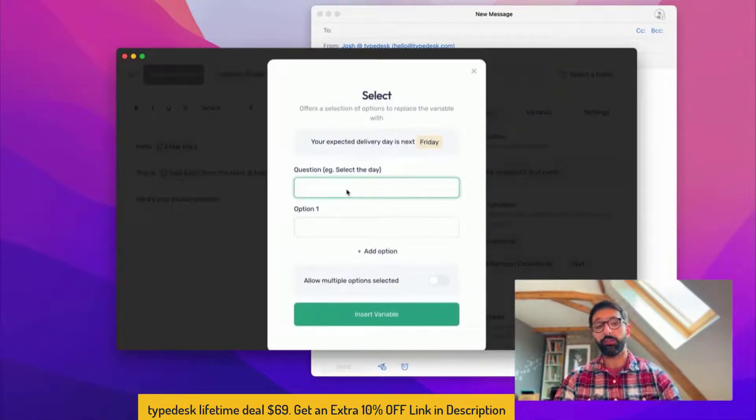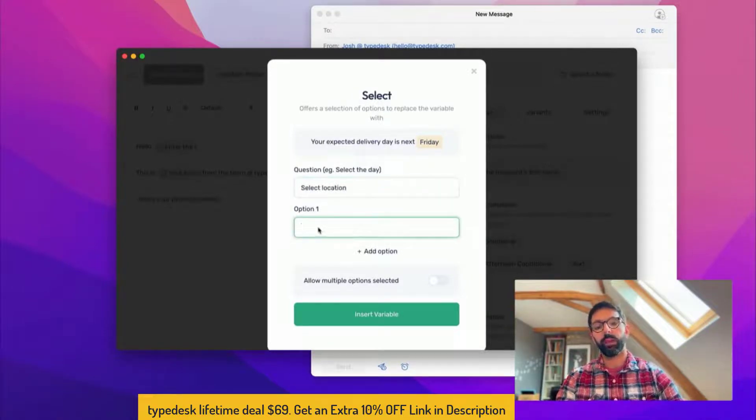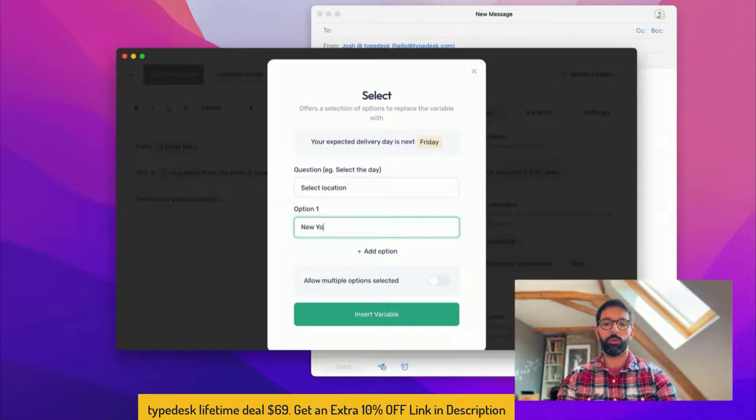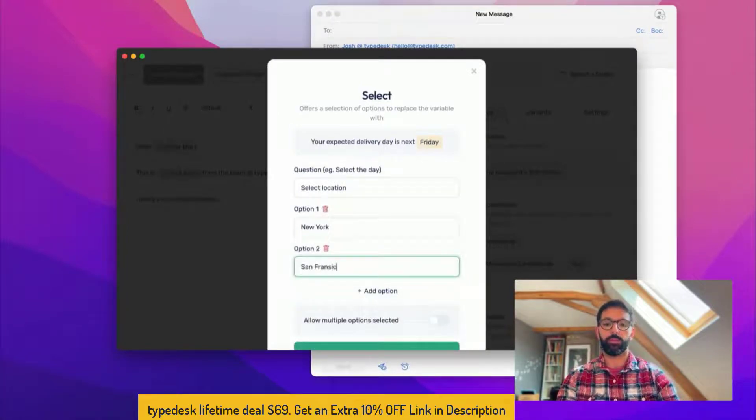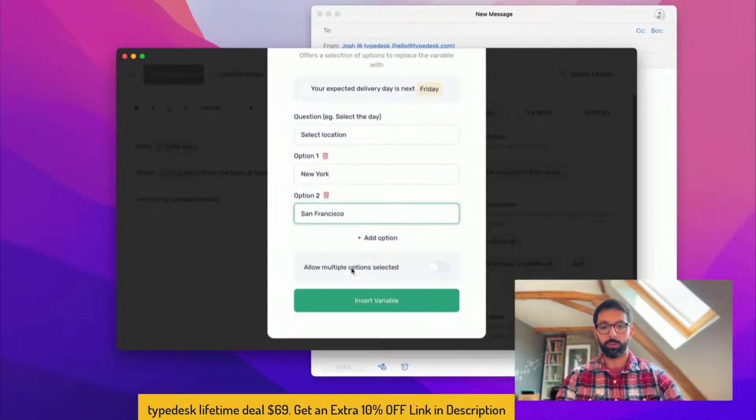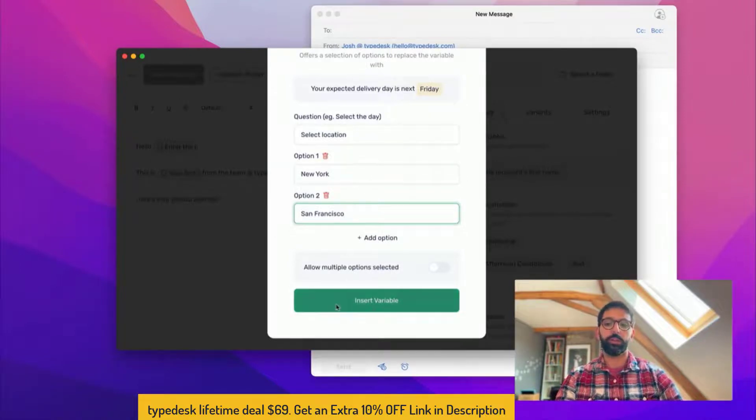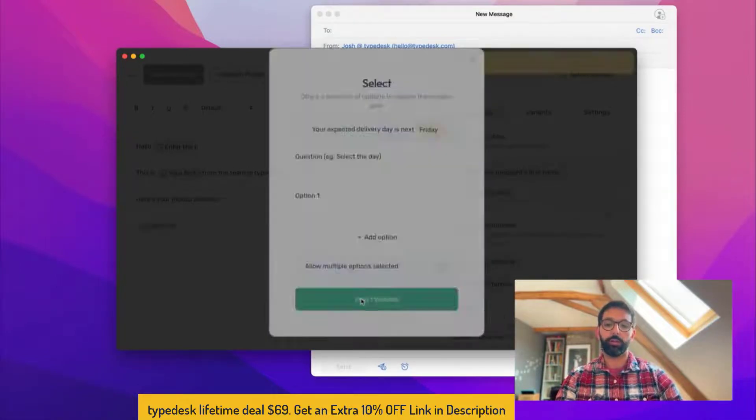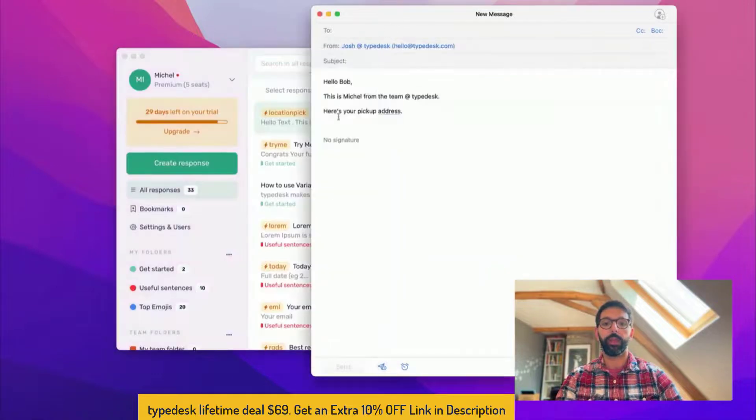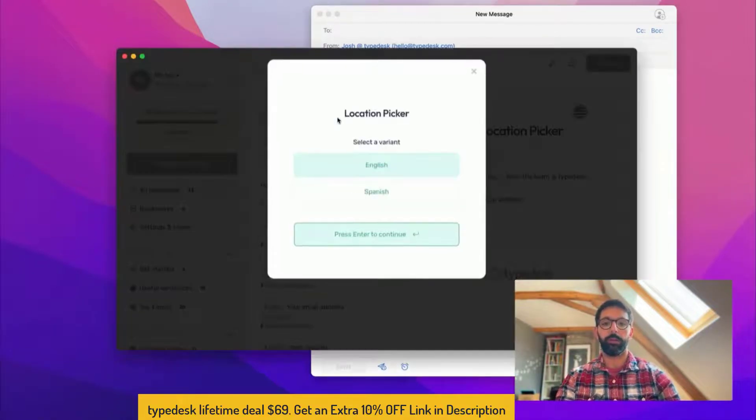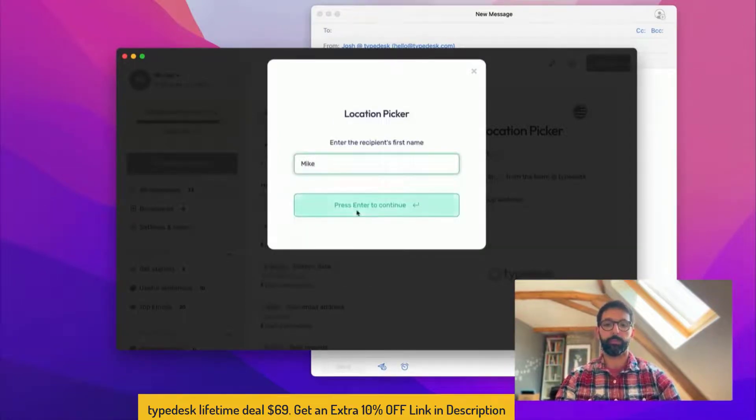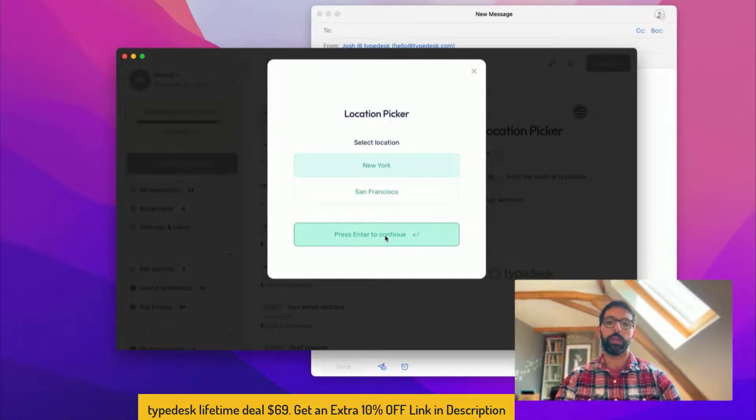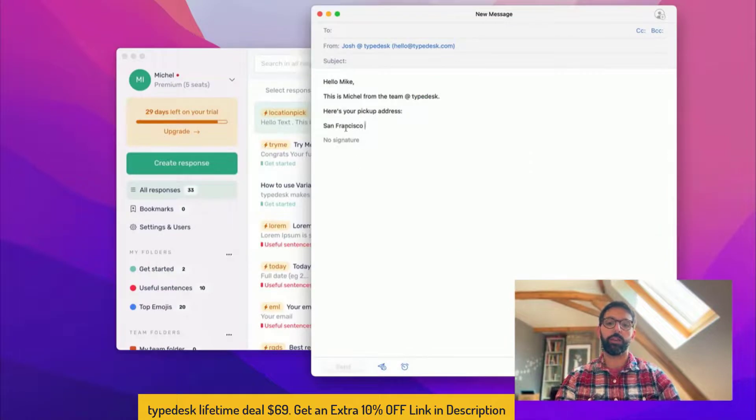For that I'm going to use a select variable. So the select variable allows you to select one or more options to fill in your canned response. So here let's say select location, then it's going to be New York. You can allow multiple options if you want. In that case there's only one address available at a time so I'm going to insert that. Save. And now if I use my response, so that's location pick, English, Mike, and then New York San Francisco, I can select San Francisco and you can see that San Francisco is used in my canned response.